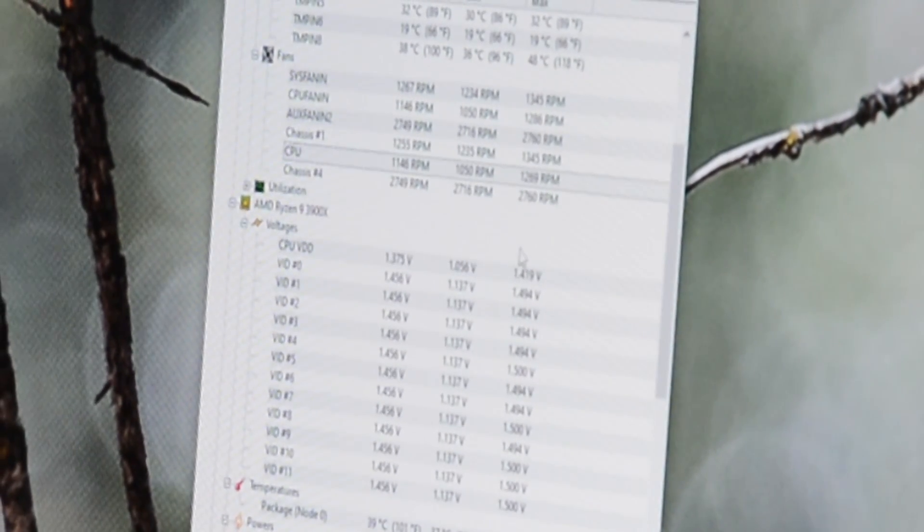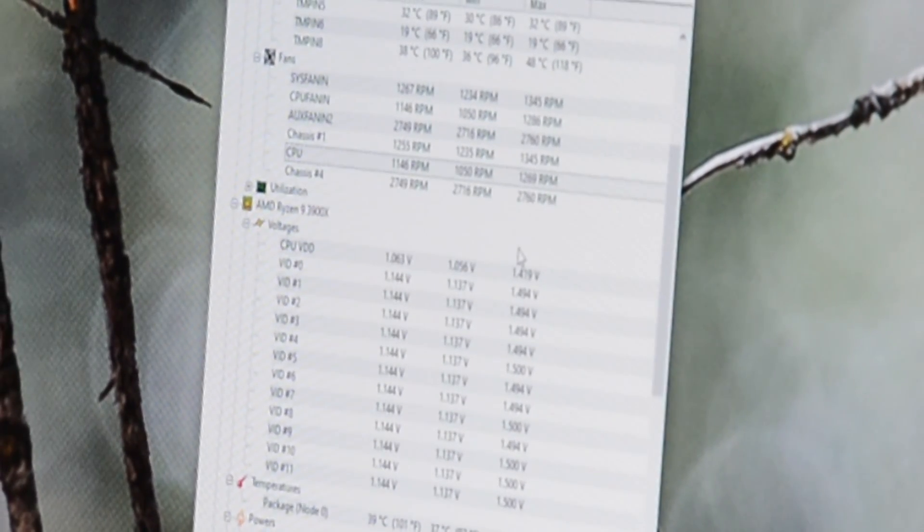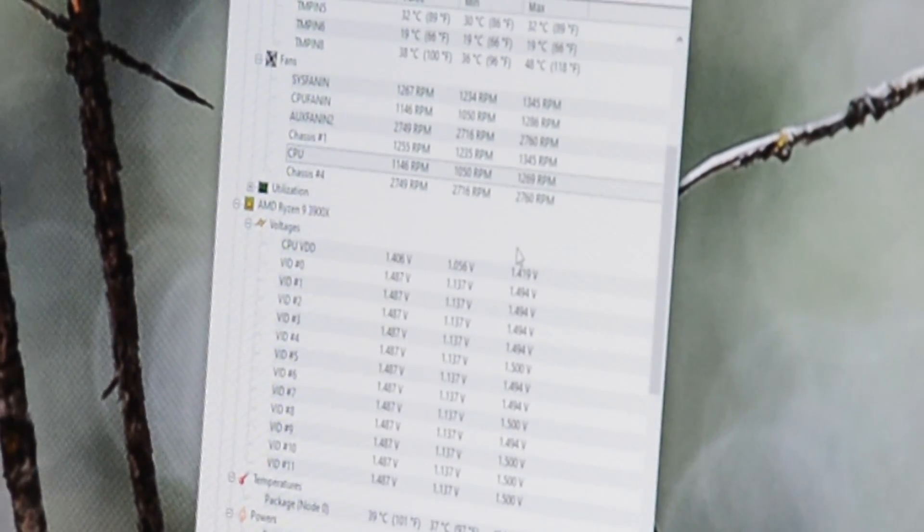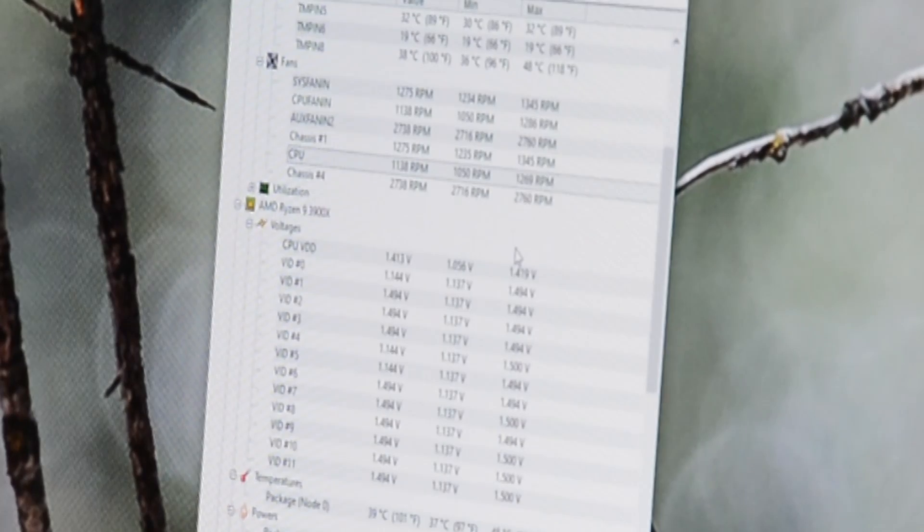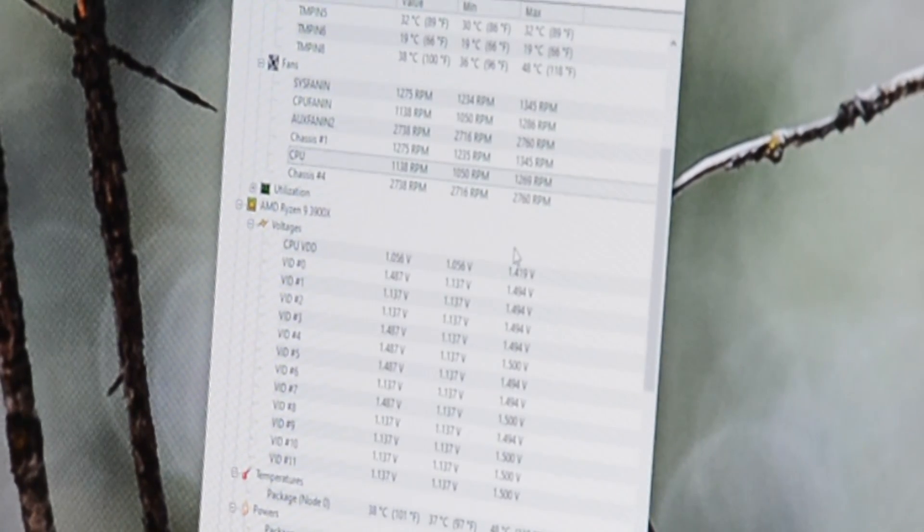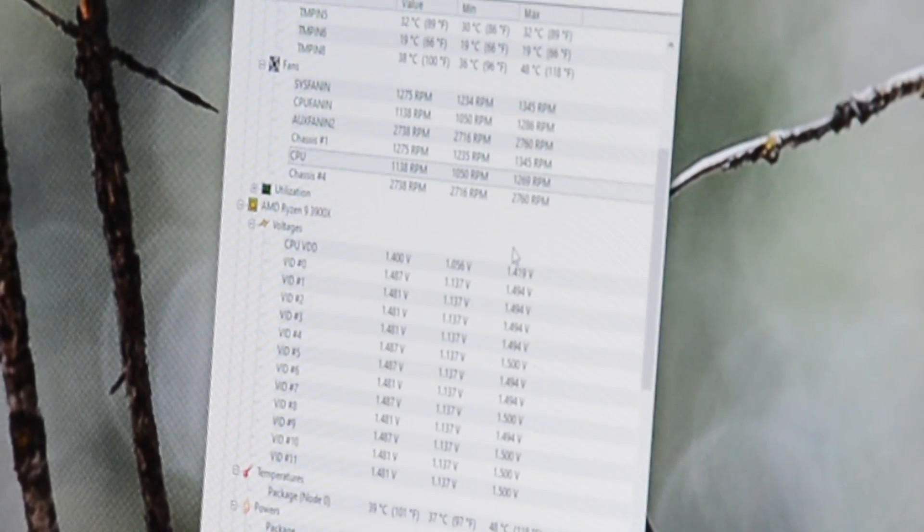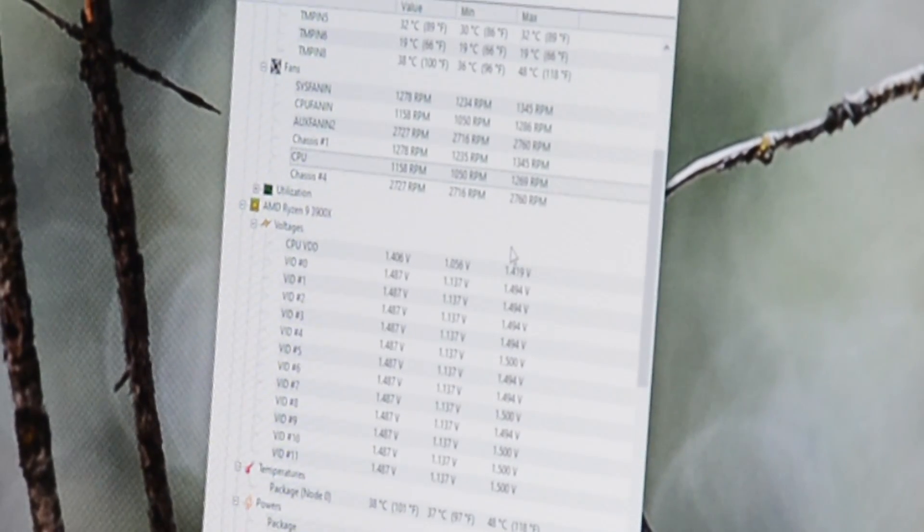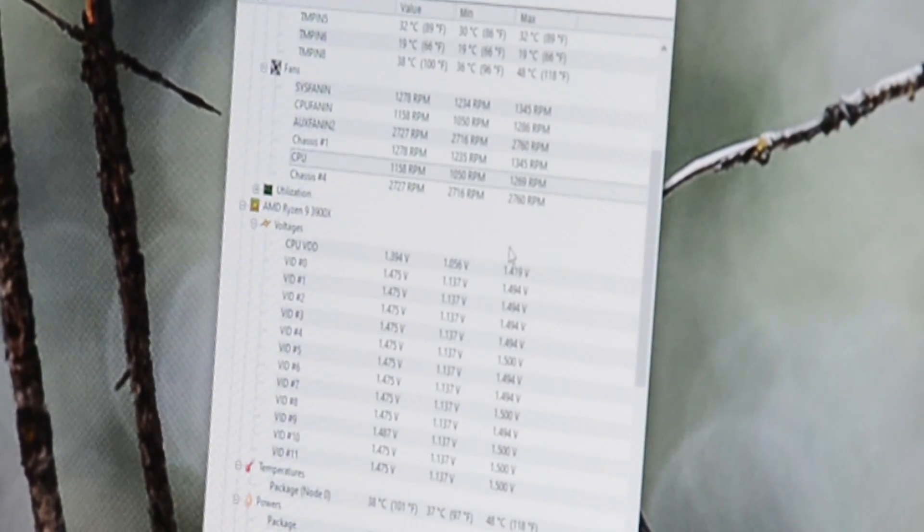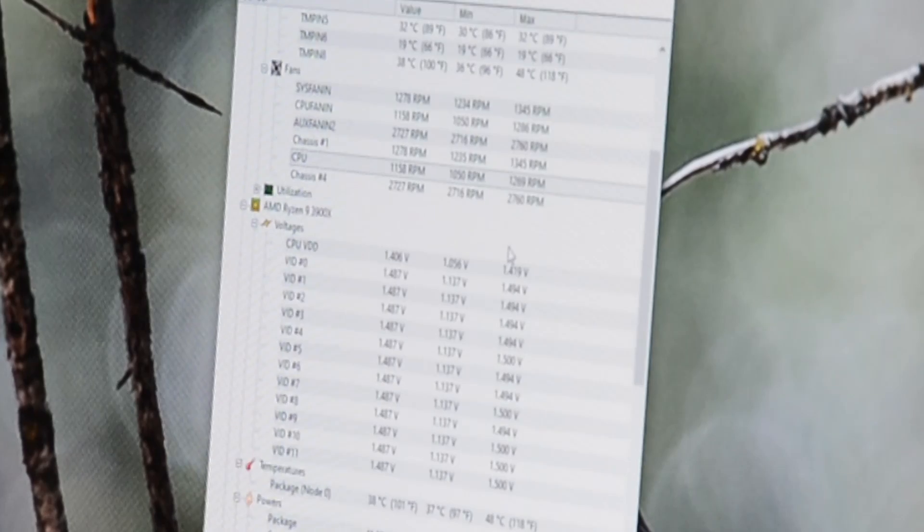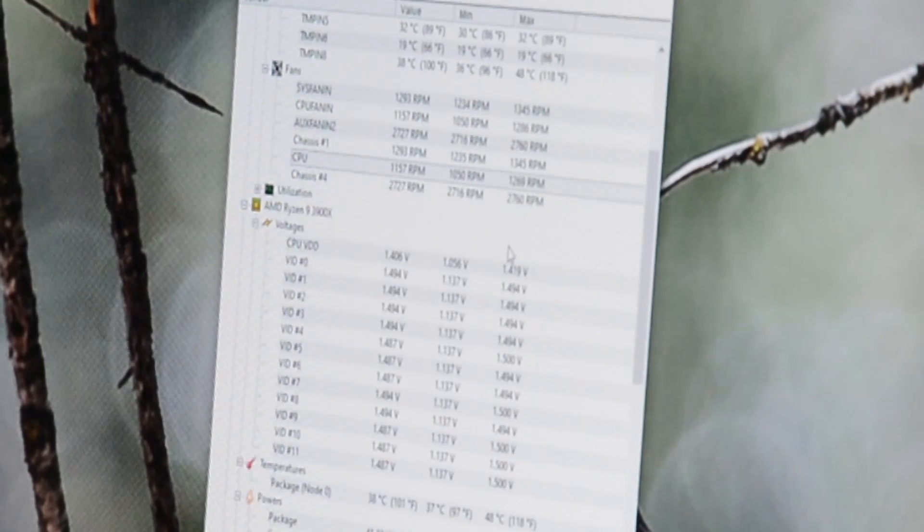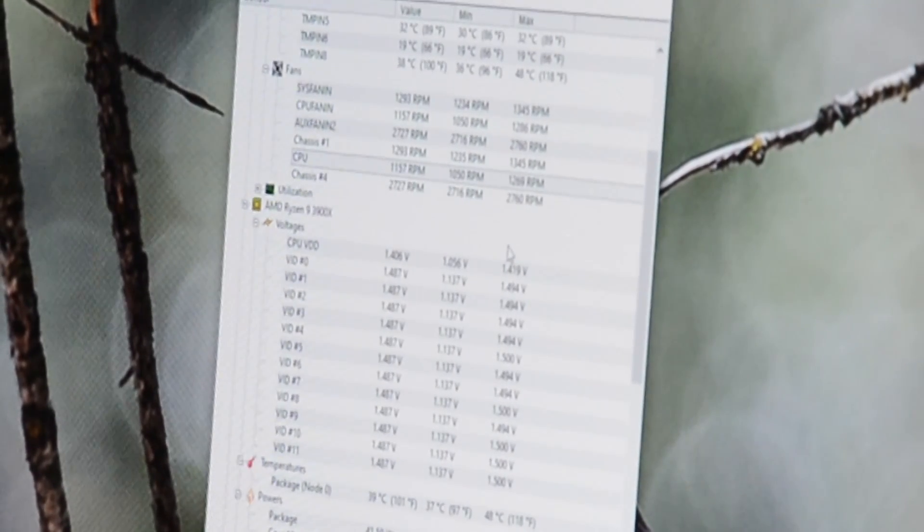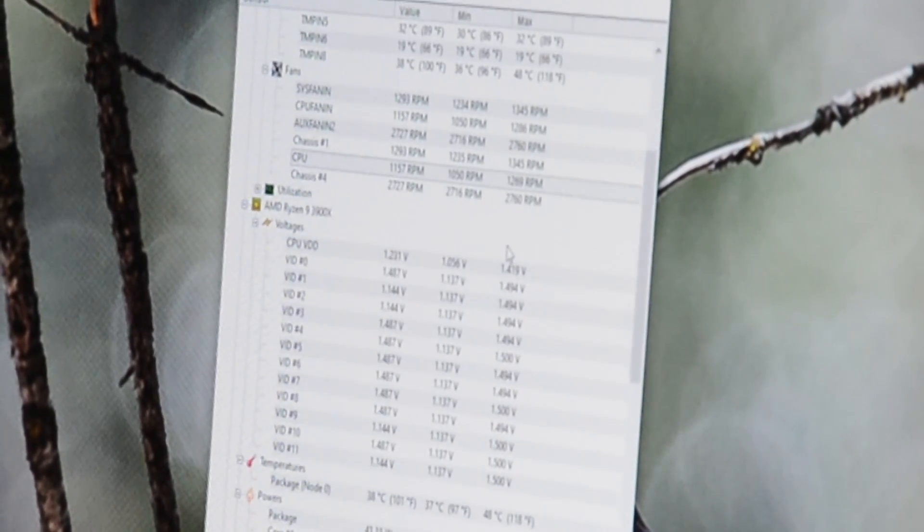I have an interesting curve on the fan in the BIOS for the CPU. Matter of fact, it's a little less aggressive than what I do on the 240.